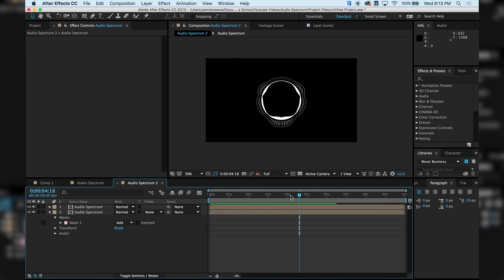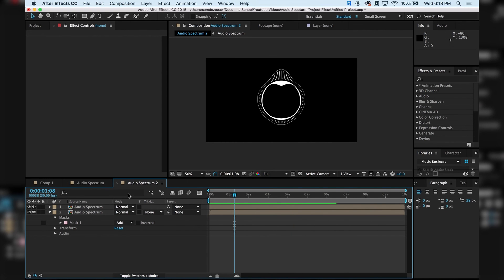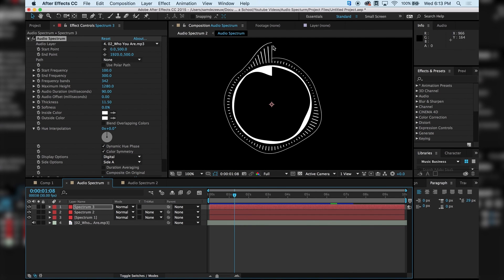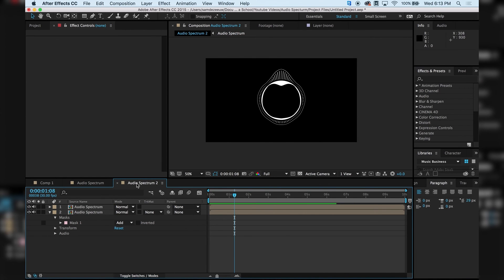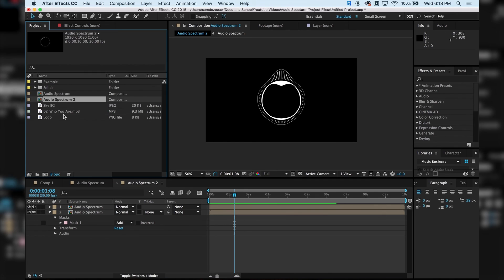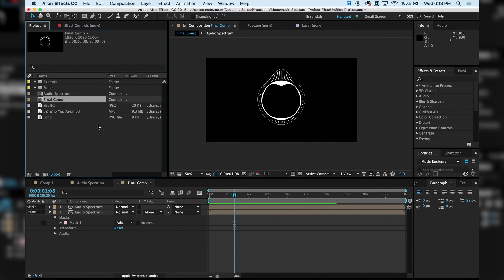So now we have an exact replica on both sides. Perfect. So if you never need to adjust anything, you can go back into your audio spectrum. And if you're adjusting anything, just know that the only thing visible is going to be on your left side of the screen. So I'm going to go back into my audio spectrum 2, and I'm actually going to just rename this Final Comp.